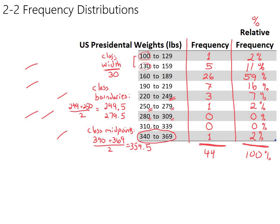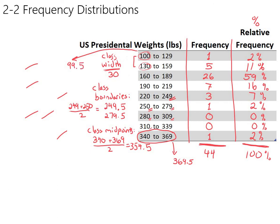So the last thing I need to point out about class boundaries that's a little bit tricky is there's actually a class boundary after the last class. So there's one at 369.5 and there's a class boundary before the first class as well. And you kind of have to follow the pattern here, but the very first class boundary is half a unit before the start of the first class. So there's a class boundary at 99.5, then 129.5, 159.5, all the way down to 369.5. So your homework is going to ask you to look at some frequency distributions and come up with class widths, class boundaries, class midpoints, and also maybe change frequency into relative frequency.